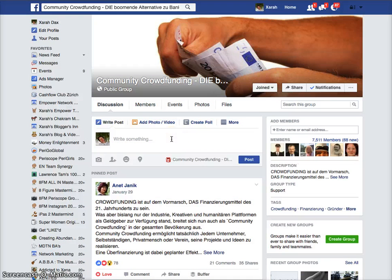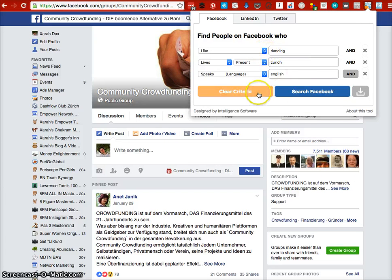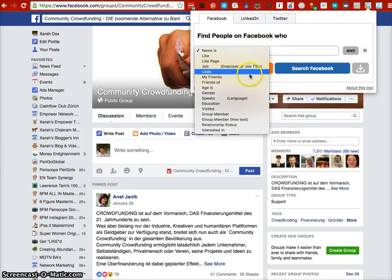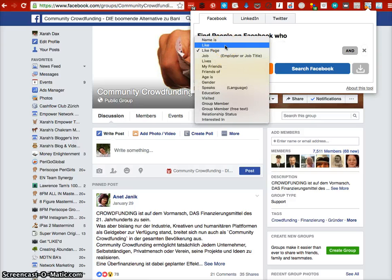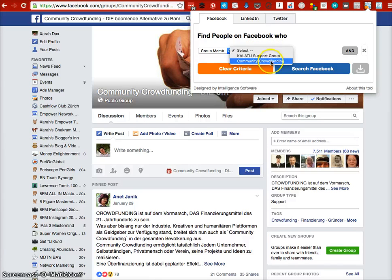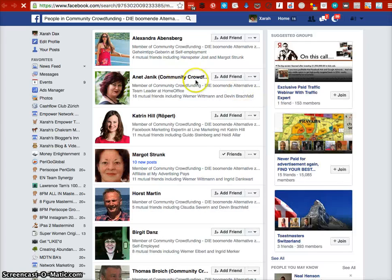You can also do this with a group. I'm a member of a group, and I click on the icon again. I select the criteria — I want to search by member — and I don't want any other criteria, so I just search.